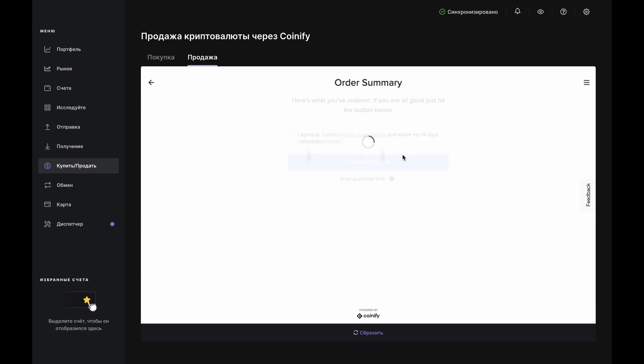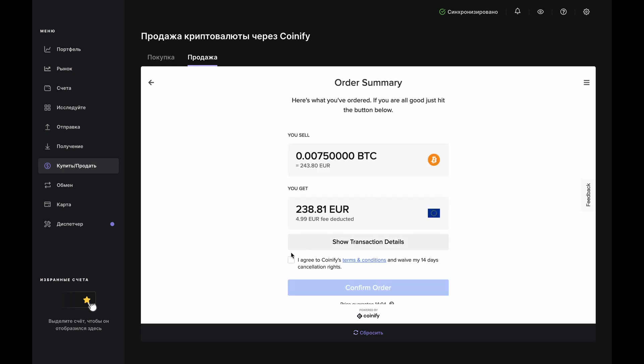If you're OK with the numbers on the screen, then agree to the Terms and Conditions and click the Confirm Order button.